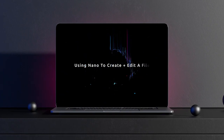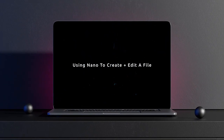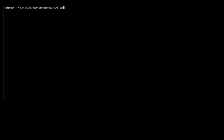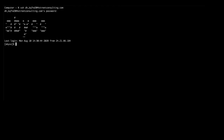Using nano to create and edit a file: first, log into your server via SSH, then navigate to the directory location where you want to create the file or edit an existing file. Next, type nano followed by the name of the file.